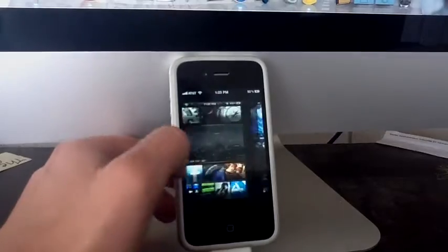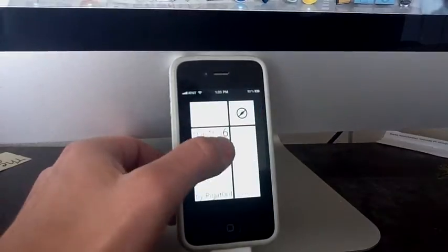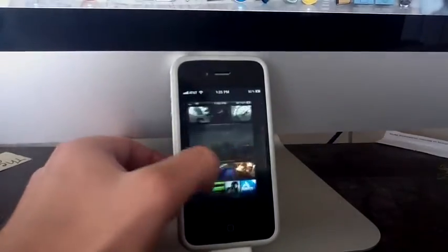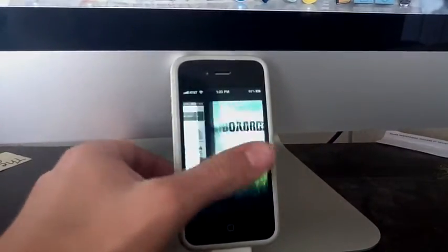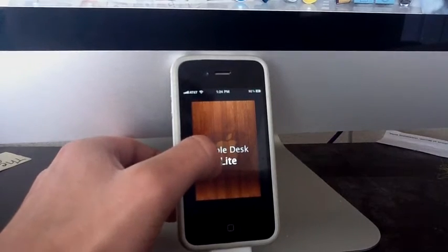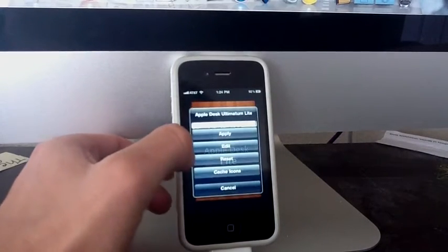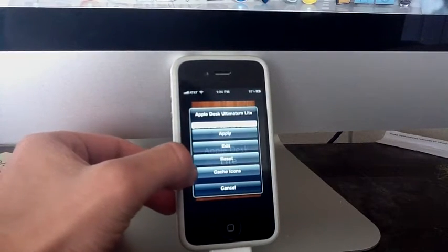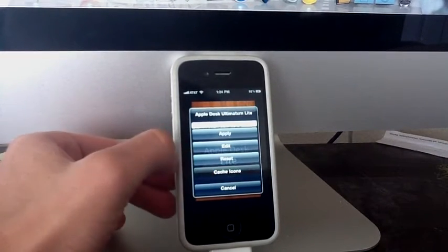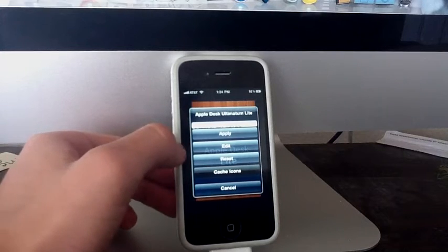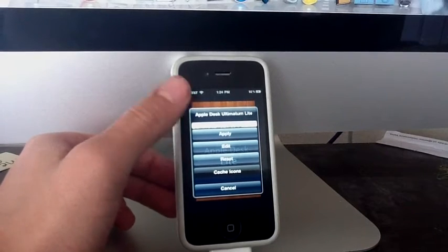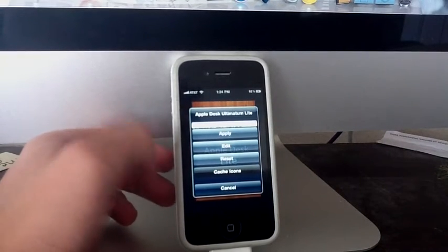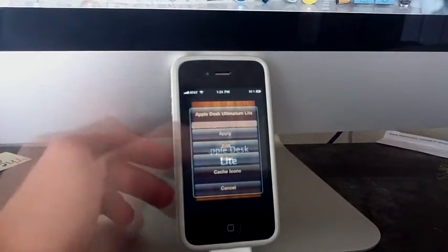But there's some that are, like this one, let me show you real quick. This one, the Apple Desk, this one is. And you just press this one over here, the cache icons. And then when you press the folder, it's not going to be laggy, and it's going to run smooth.